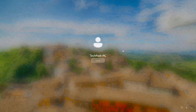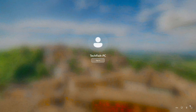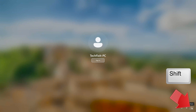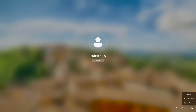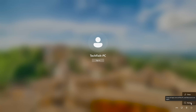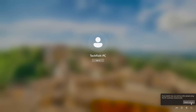First, click the Power button. Hold down your Shift key and at the same time press Restart. Press Restart one more time.